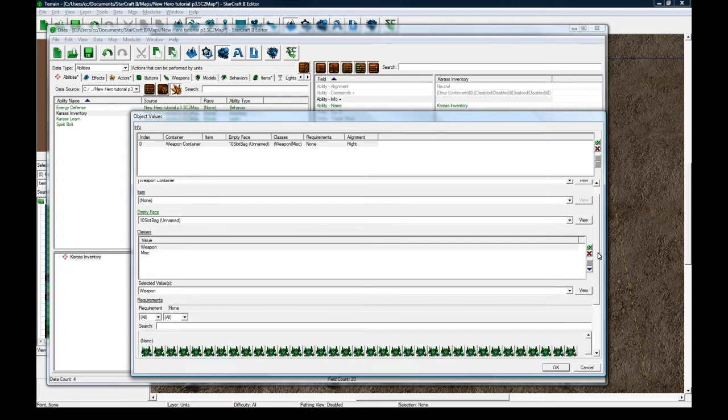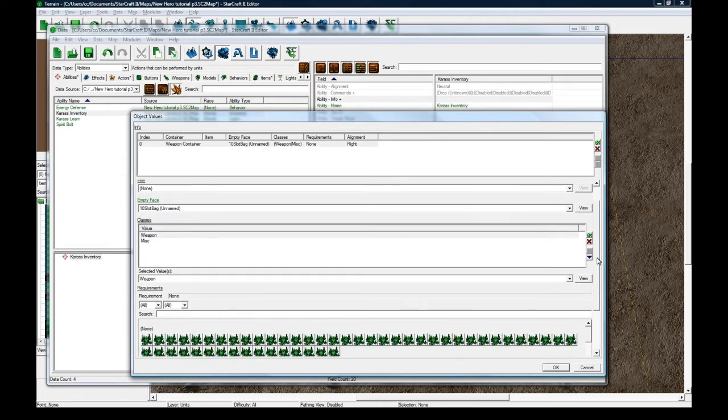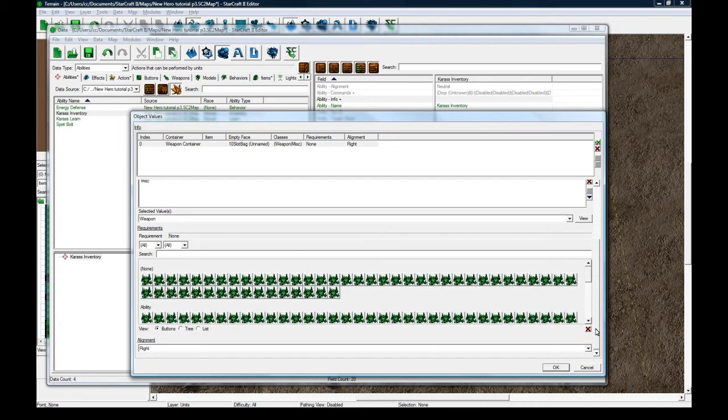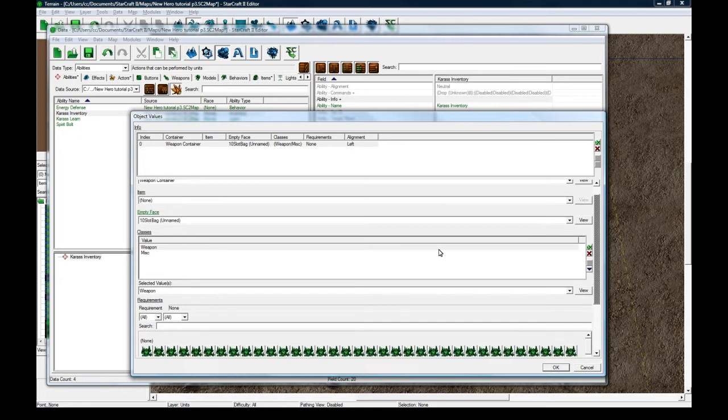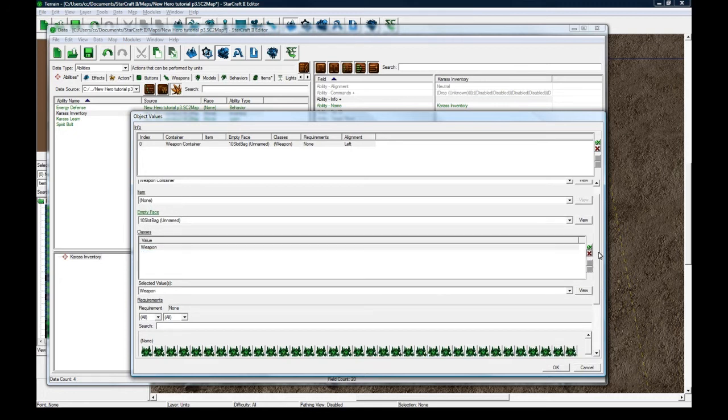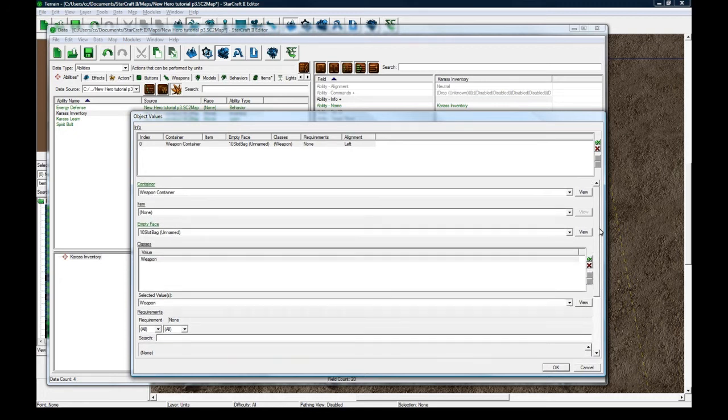I guess it might have some use, some reason why they did that, but I personally don't see it. And the alignment for this weapon container is going to be left. And because this is the weapon container, there's going to be no misc. Sorry about that.